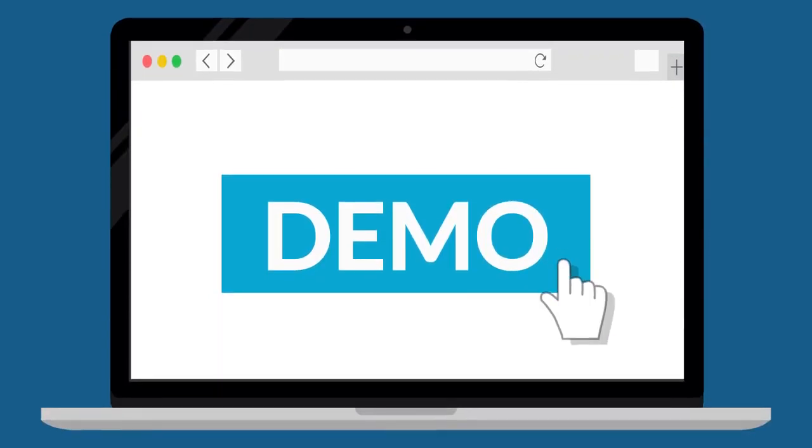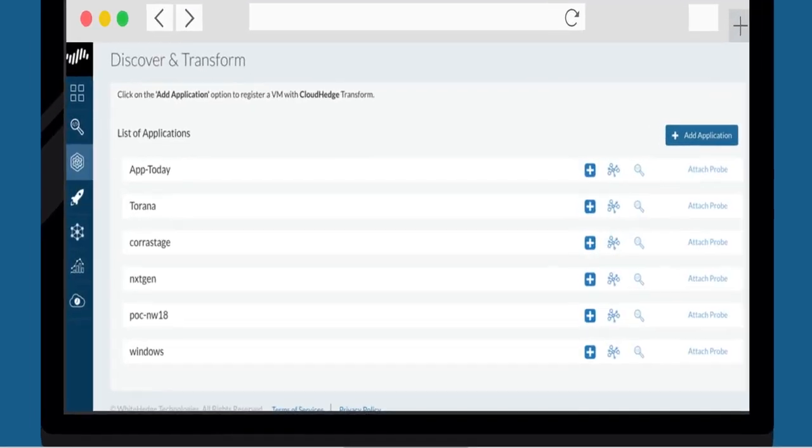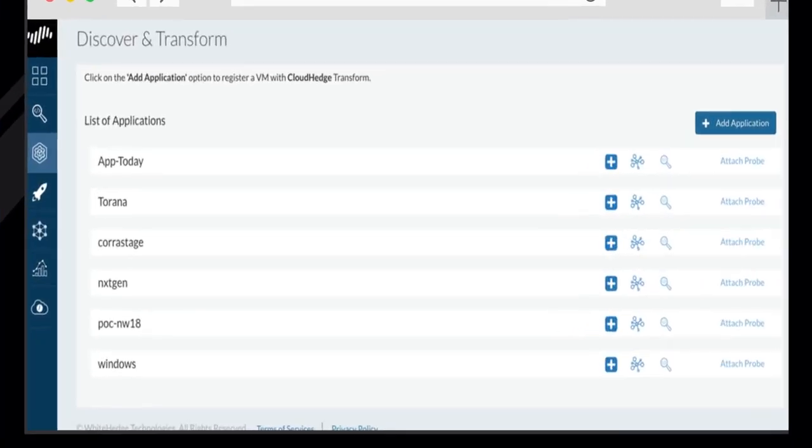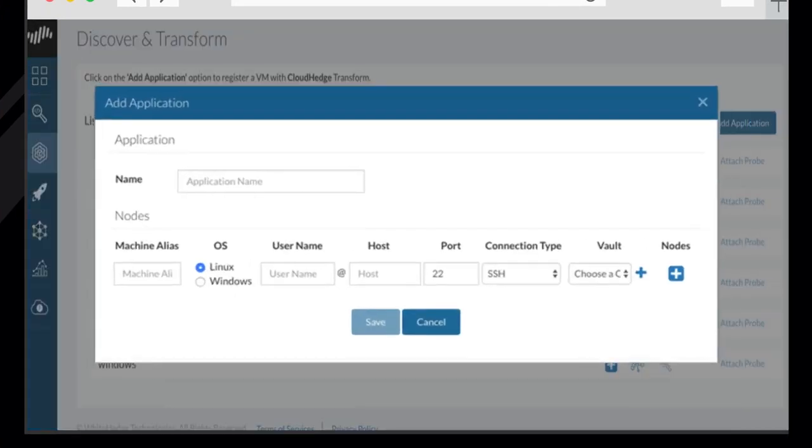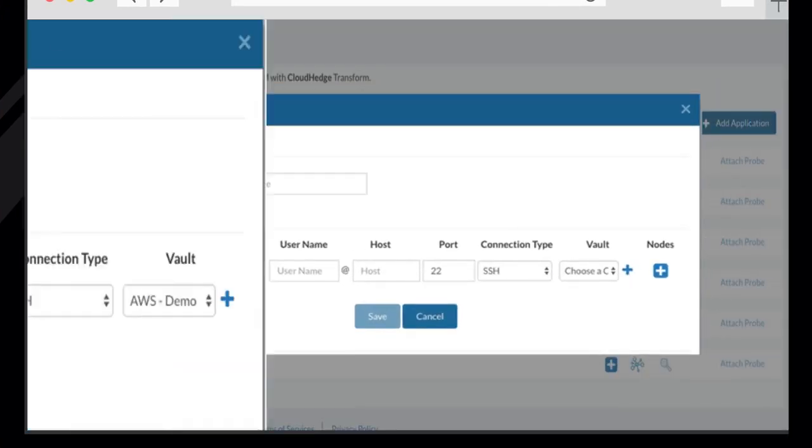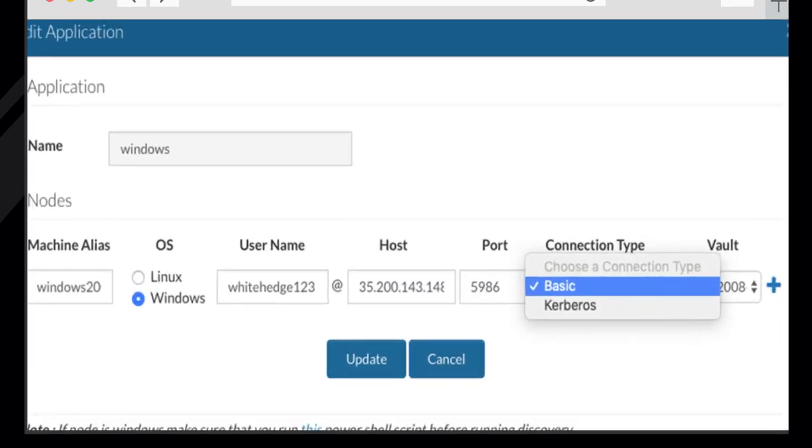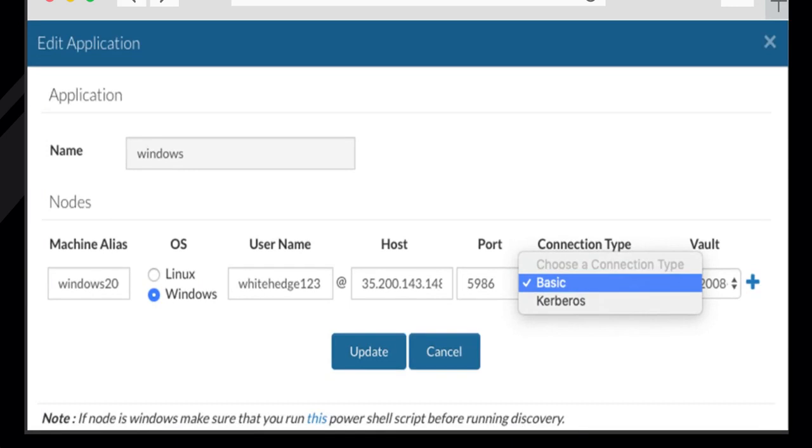Let's go through a demo. By using the Discover tool, we add an application. CloudHedge supports both Linux and Windows applications. Choose the applicable credentials and connection type, SSH for Linux and Basic or Kerberos for Windows applications.